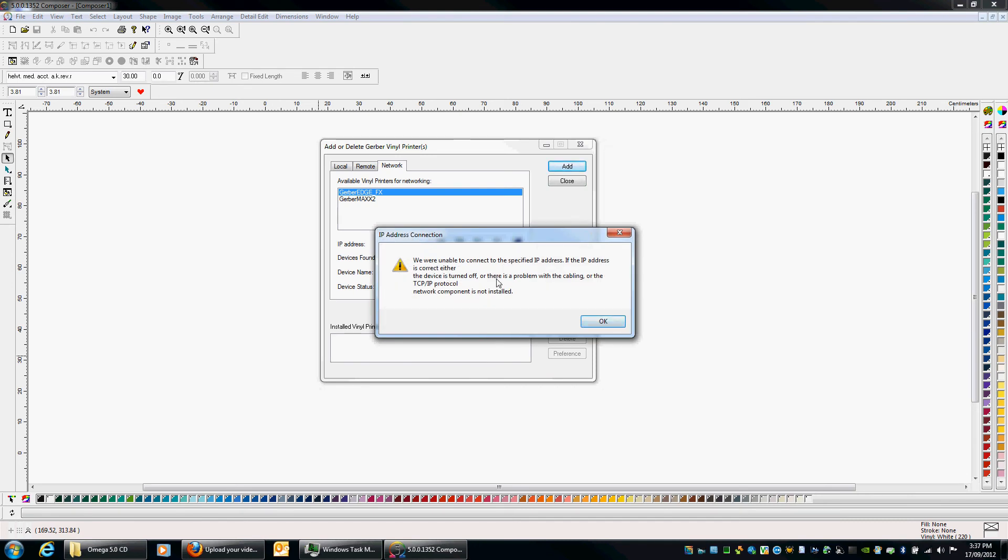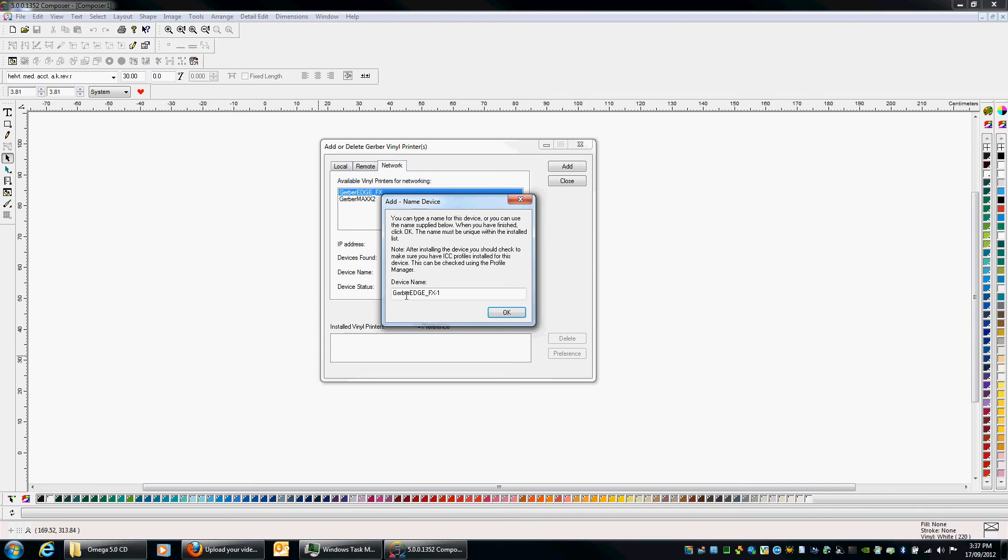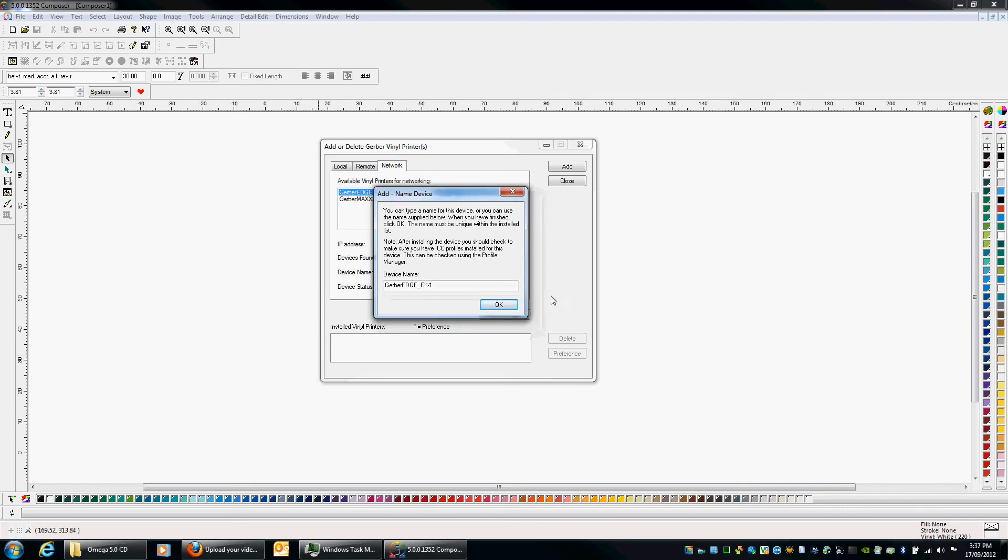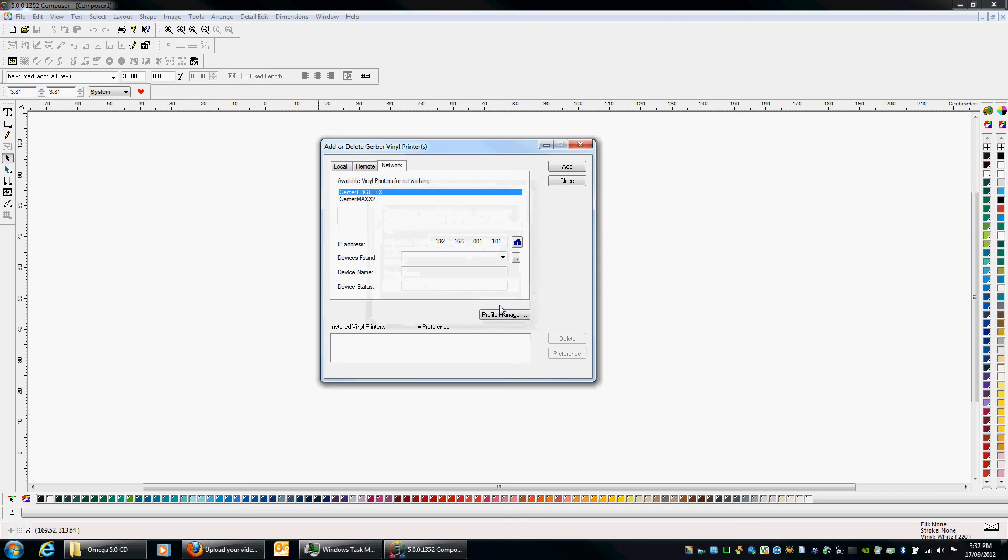And then you'll see that appear in the bottom here. Okay, so this is just telling me, look, I can't find it. So okay, whatever. But I'm confident it will work. And then we can assign any name here. It doesn't really matter. You can call it anything. You've got multiple edges, you can call them different names. But for this we'll just call it Gerber Edge FX. Okay.